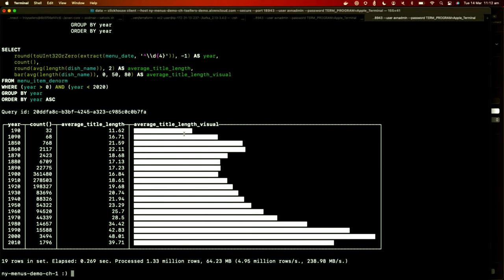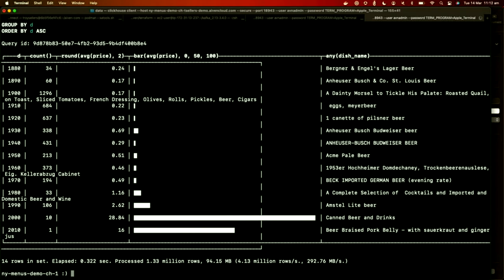Let's see the average price of a beer across the years. Things got really expensive — at the 1980s a buck for a beer, and then something suspicious happens with $28 for beers. I don't trust the data on that one. I definitely encourage you to go and have a look at the ClickHouse datasets — there are lots including all the taxi rides in New York — and you can really get a feel for how to set this up and load data.